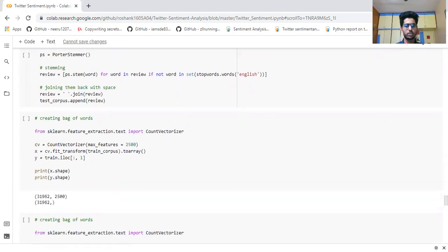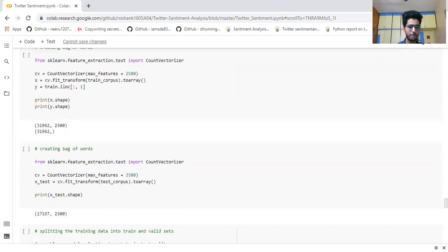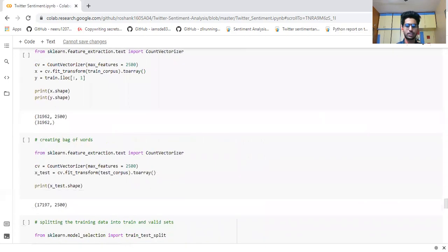After doing all these processing steps, we have found the total number of unique words across all tweets. There are many different words out of all the tweets. We then do the same count vectorization for the test dataset as well.